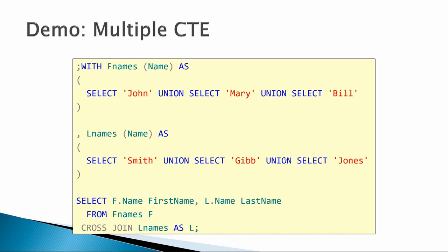John Smith, Mary Smith, Bill Smith, John Gibb, Mary Gibb, Bill Gibb, and John Jones, Mary Jones, and Bill Jones.